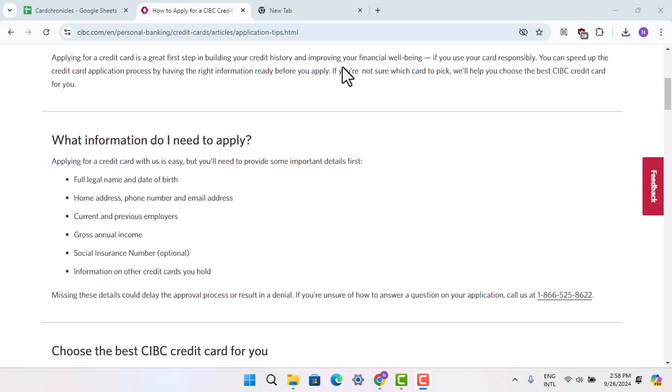Hi everyone, welcome to our channel. In this video, I'm going to show you what the eligibility requirements are for a CIBC credit card.